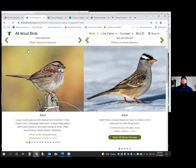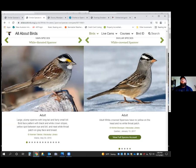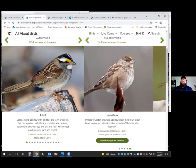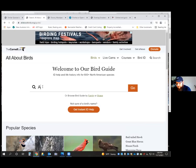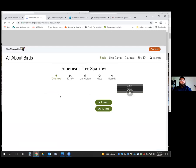White-crowned sparrows we do get in the winter, though they're less common — that's another black and white capped sparrow, but it's got a pink bill compared to the white-throated sparrow's black bill. Those are mostly west coast birds. Another sparrow is the American tree sparrow.